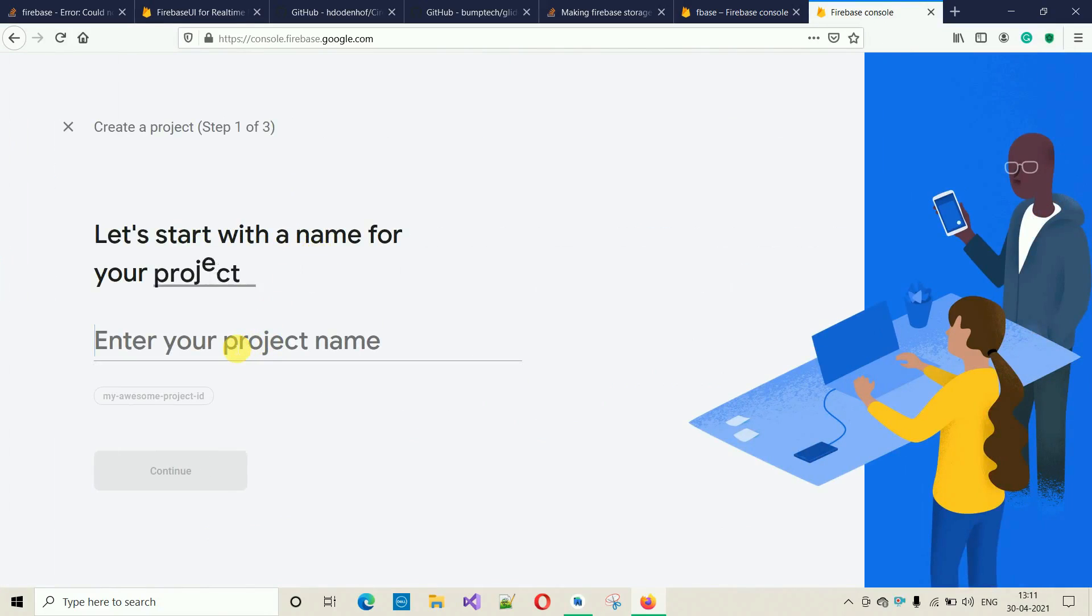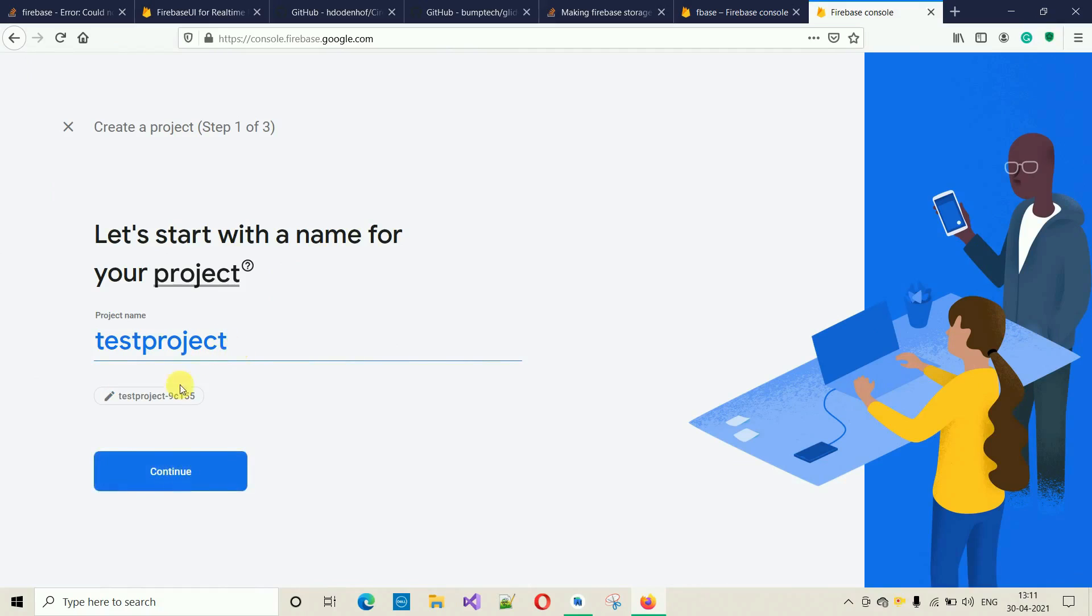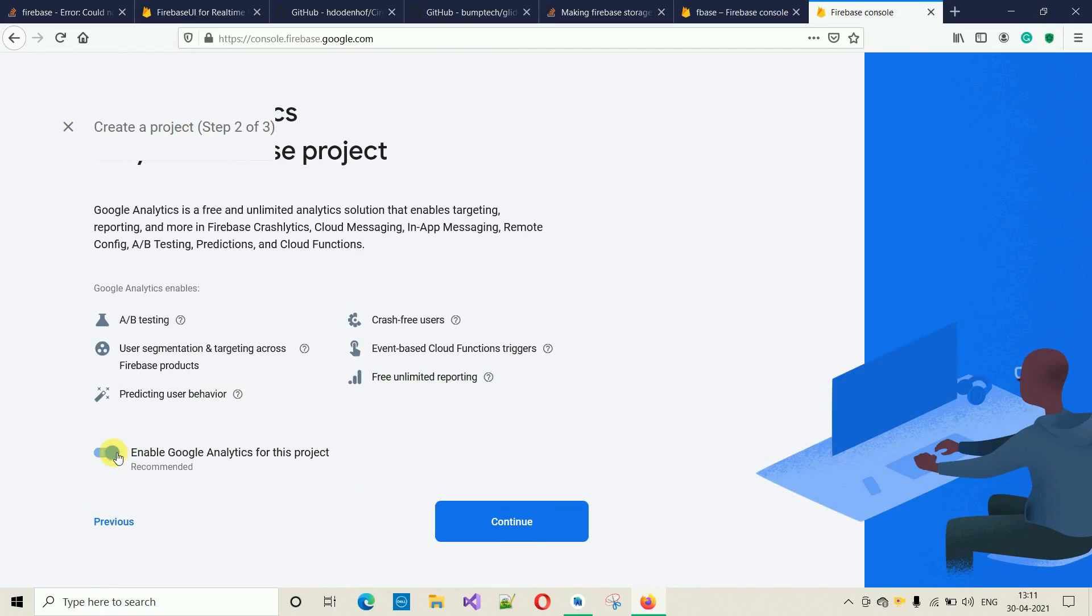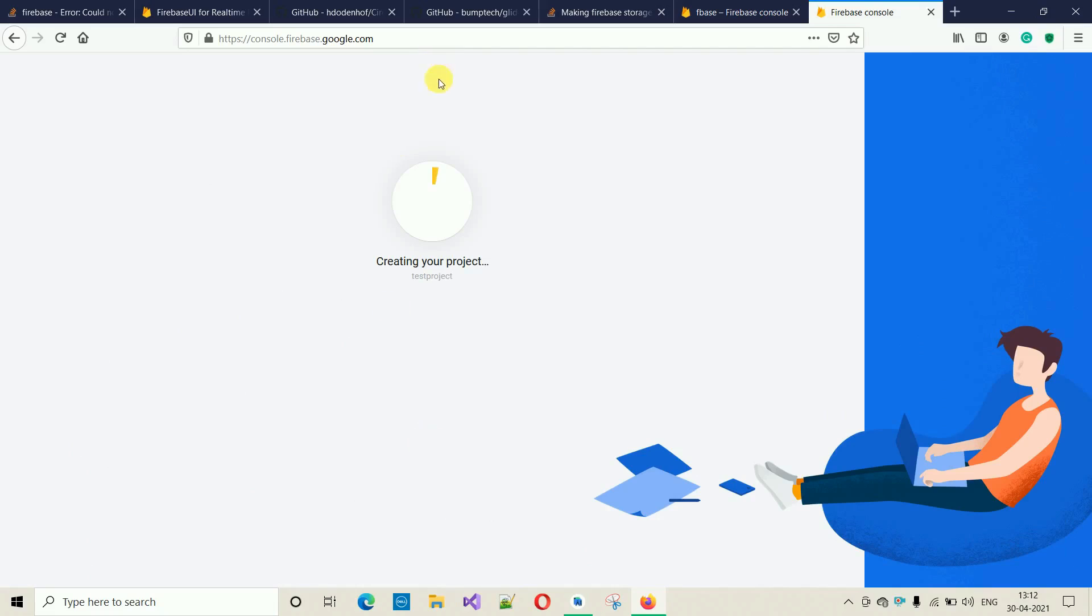Here you have to give some name. I'm going to name this one 'Best Project'. Click on Continue. I'm going to disable this because for now I don't need these stuff. Simply click on 'Create Project'. It will take few seconds and it will create the project.